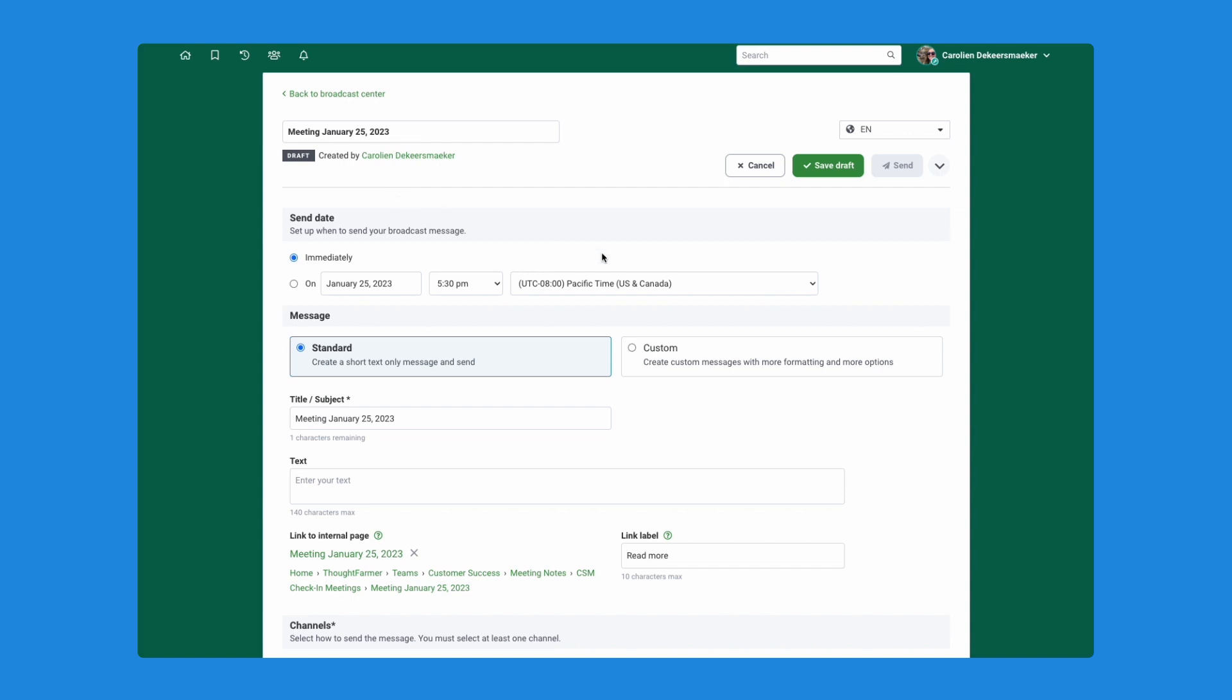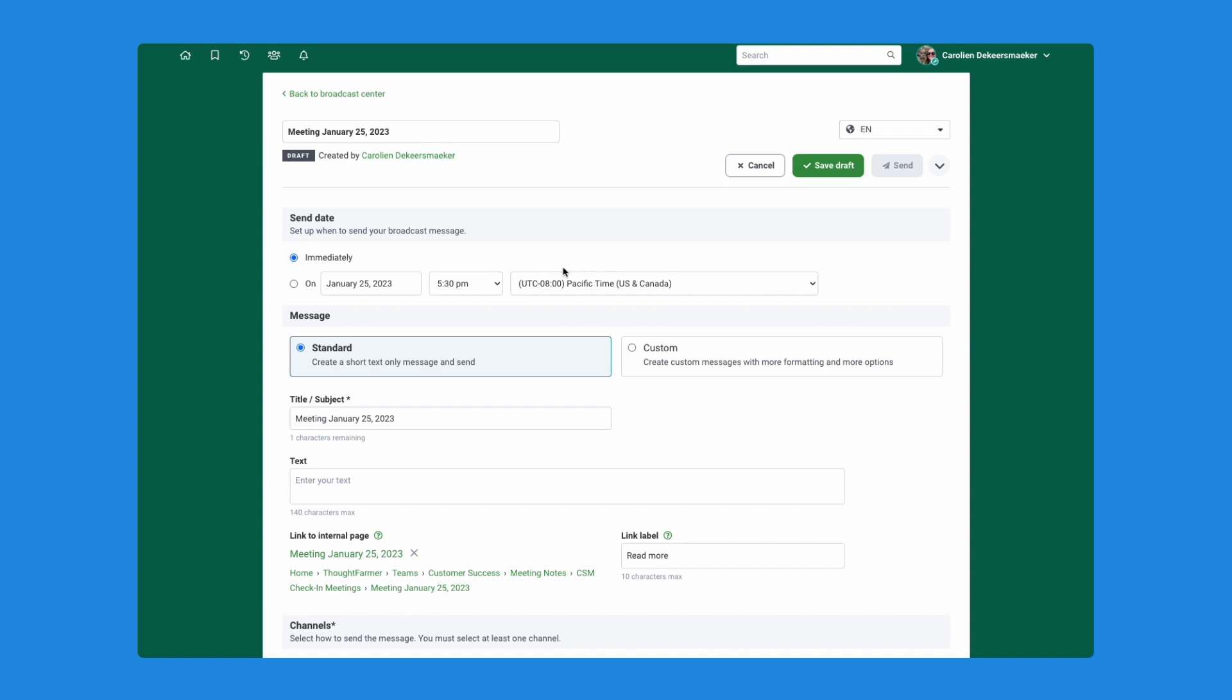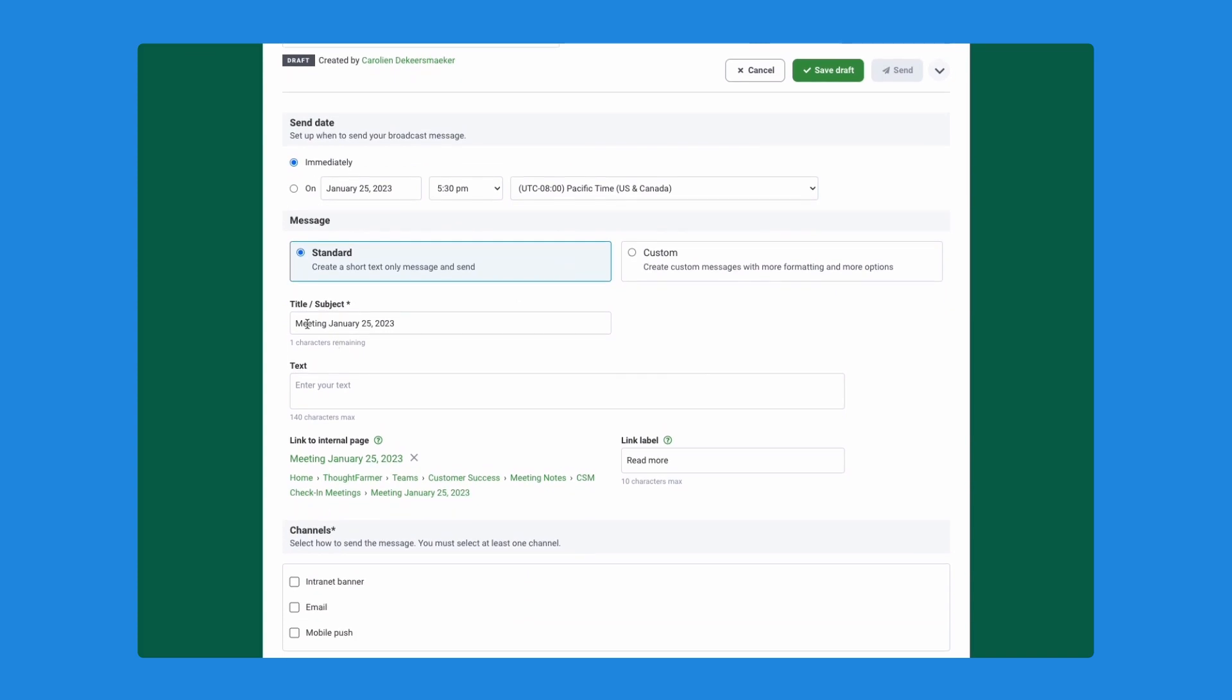I'm not going to go over in super much detail here today all of the options in a broadcast message. We do have a separate video on broadcast messages in general. If you want to review that, it's in our YouTube channel as well. For now, suffice to say I am going to just provide a title for this broadcast message. I'll say please review this important meeting or this page.